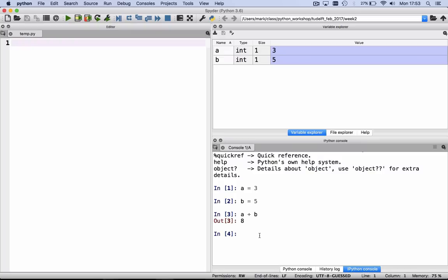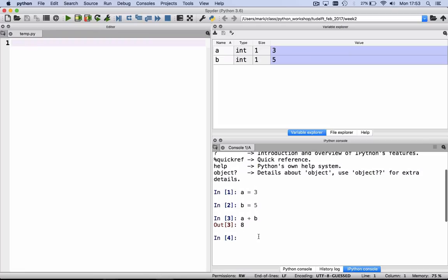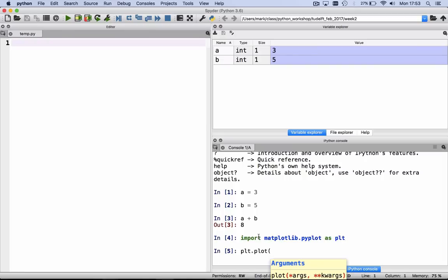We can make a plot. For example, to make a plot, we first have to import matplotlib, import matplotlib.pyplot as plt, and we can make a plot, say we want to plot 1, 3, and 2. We hit enter,